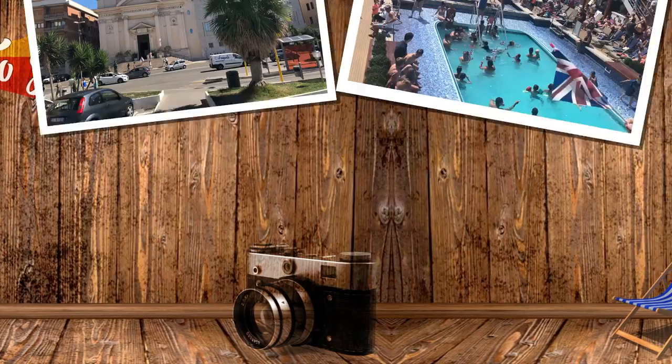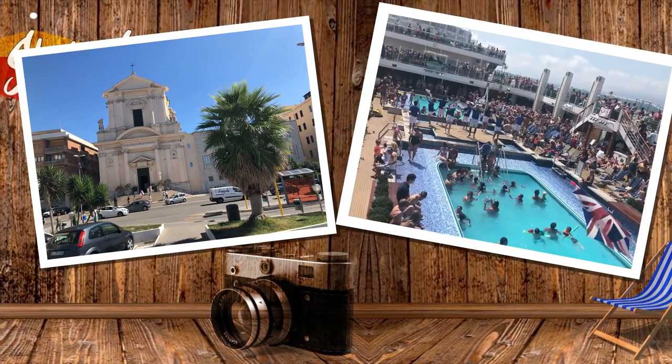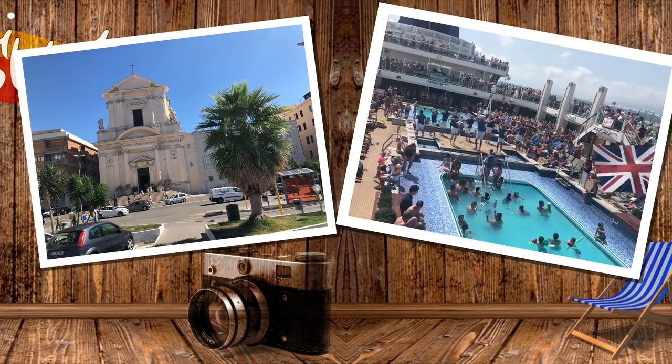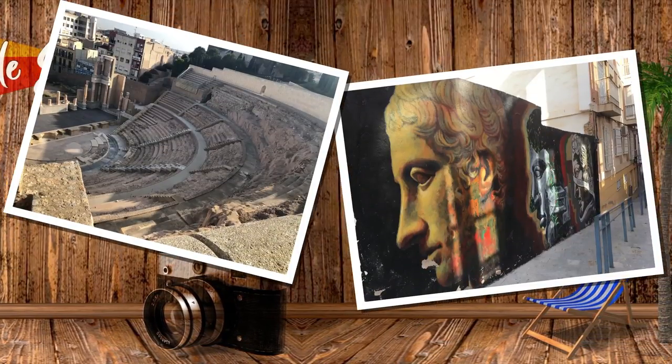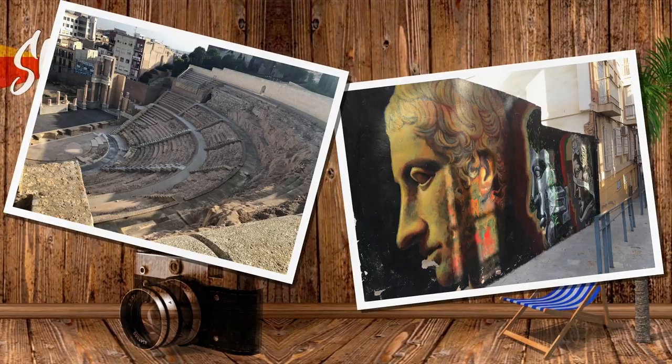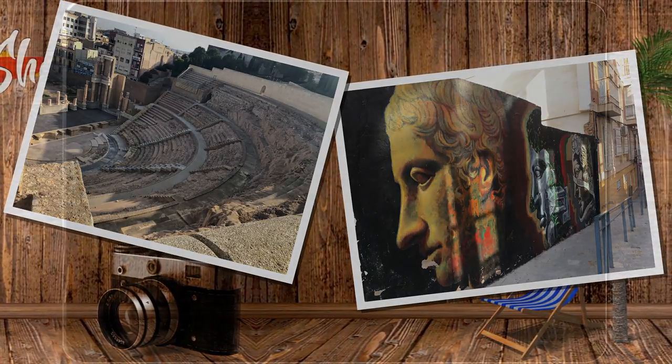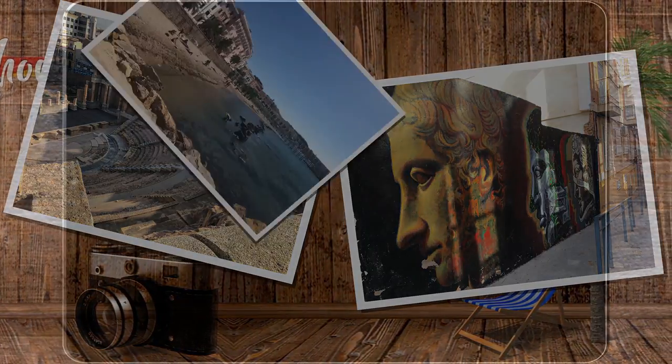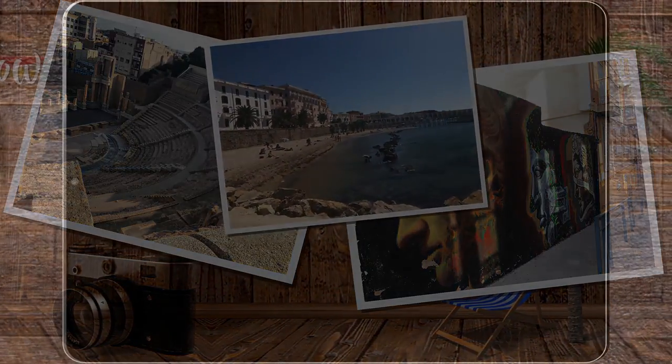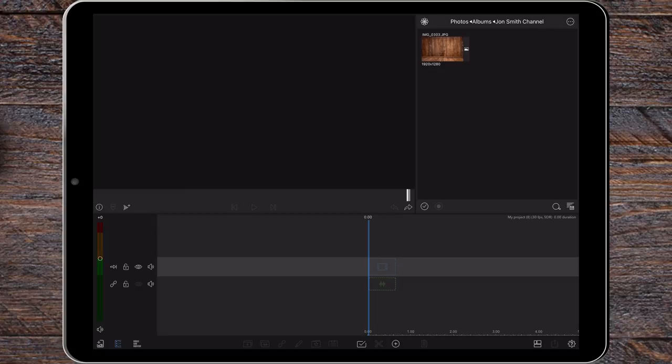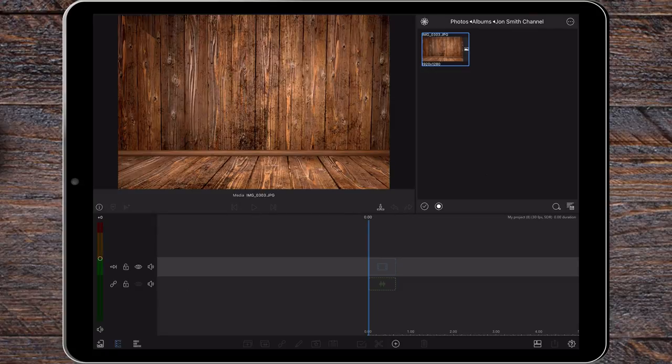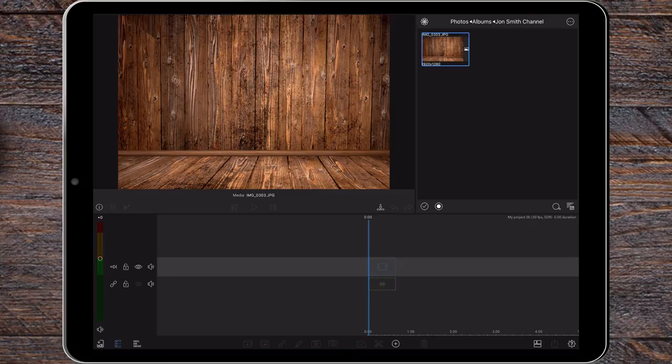Thank you for joining us. Welcome again to another tutorial. Today I want to show you how I create photo or video slideshows easily within LumaFusion. So let's jump straight into it.